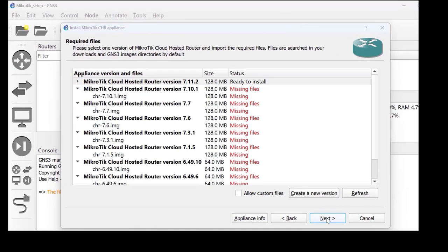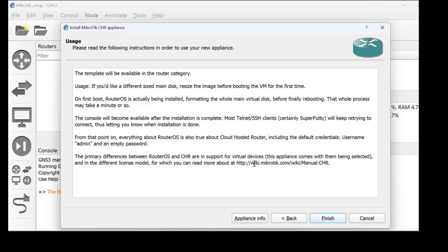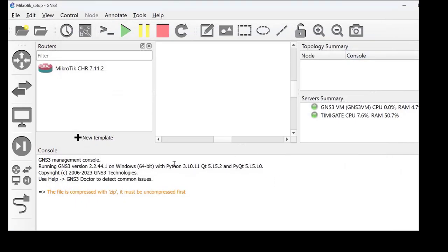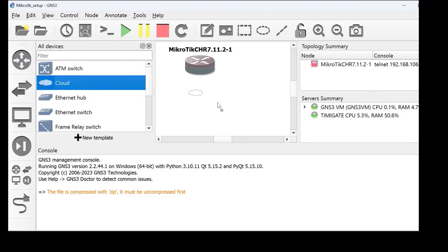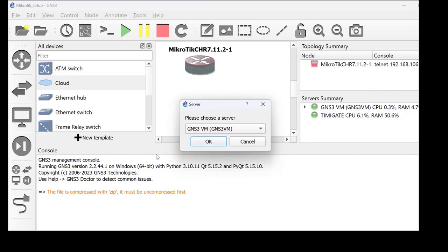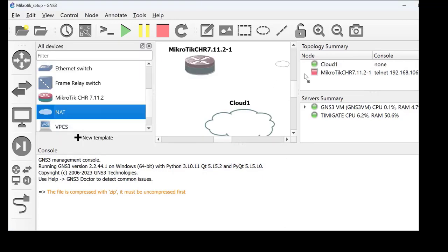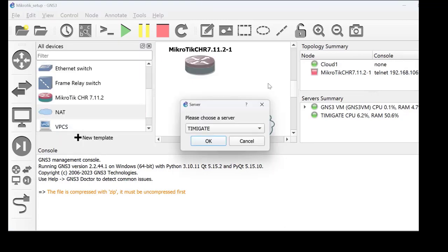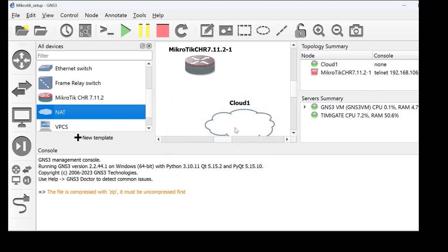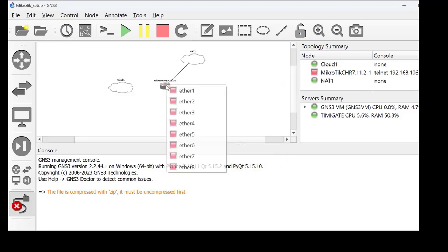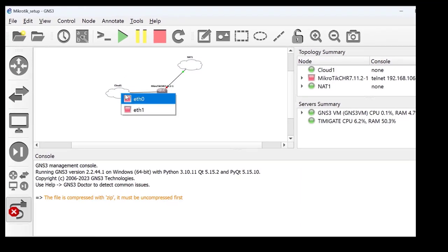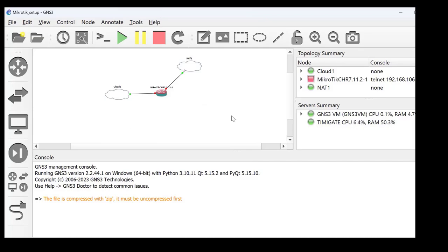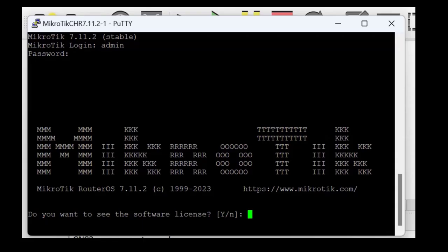Click Finish to complete the RouterOS image installation process. Now drag the MikroTik appliance to your work area on GNS3. Don't forget to select your GNS3 VM. Drag the Cloud appliance as well as the NAT appliance to your workspace. Connect the NAT appliance to ether1 of the MikroTik while the Cloud appliance is connected to ether2. Power on your device and console into the MikroTik.